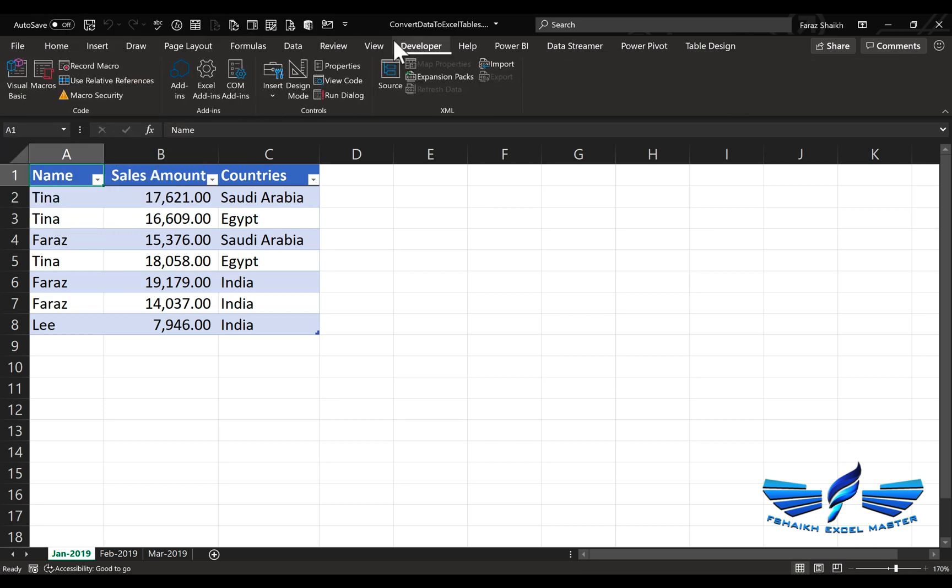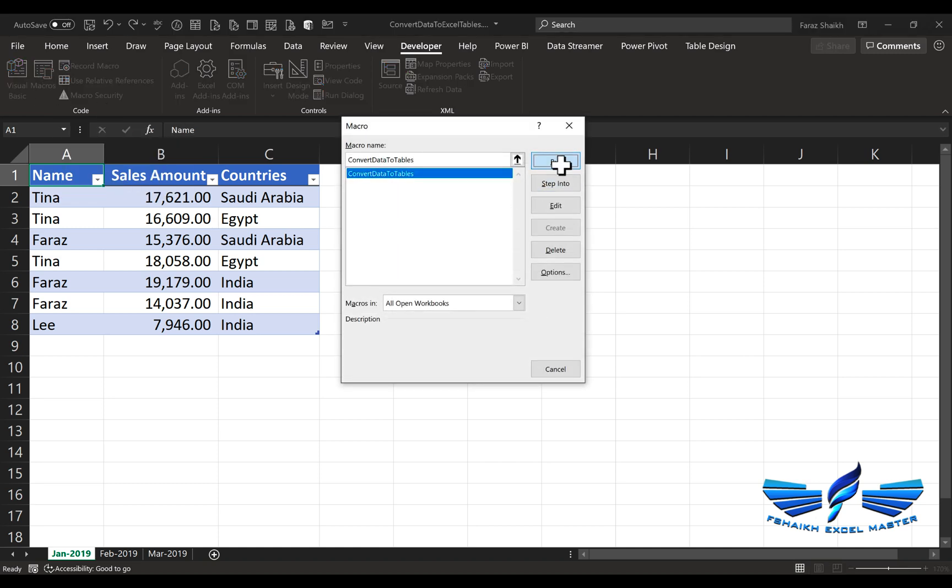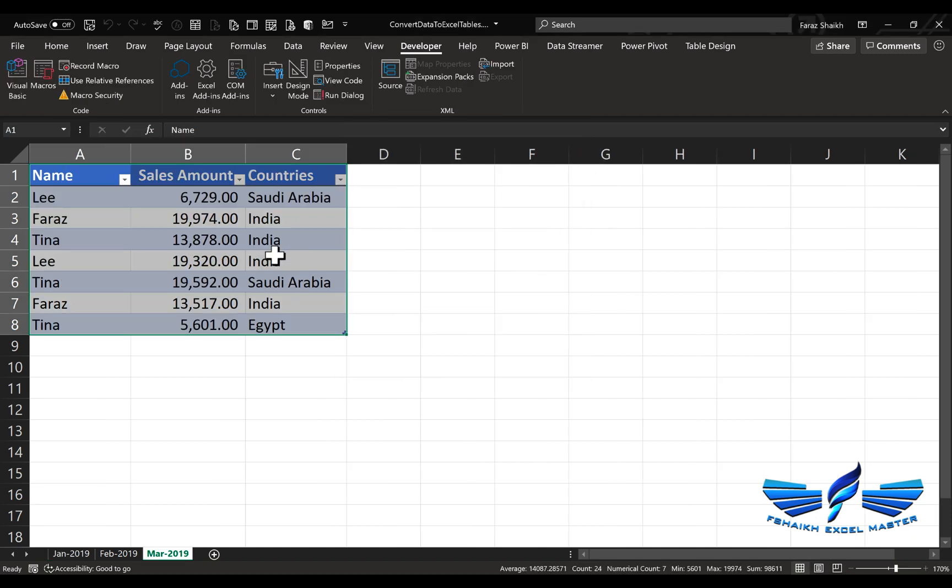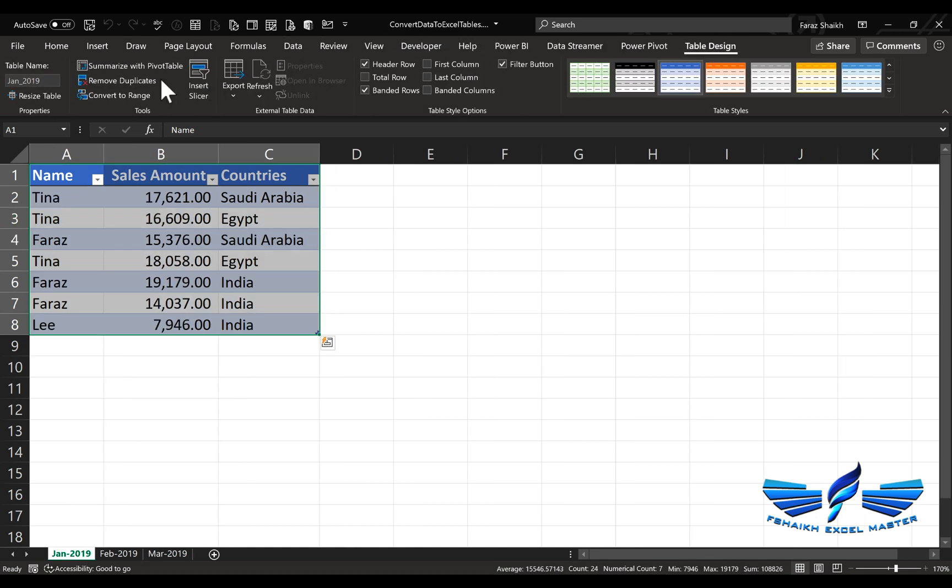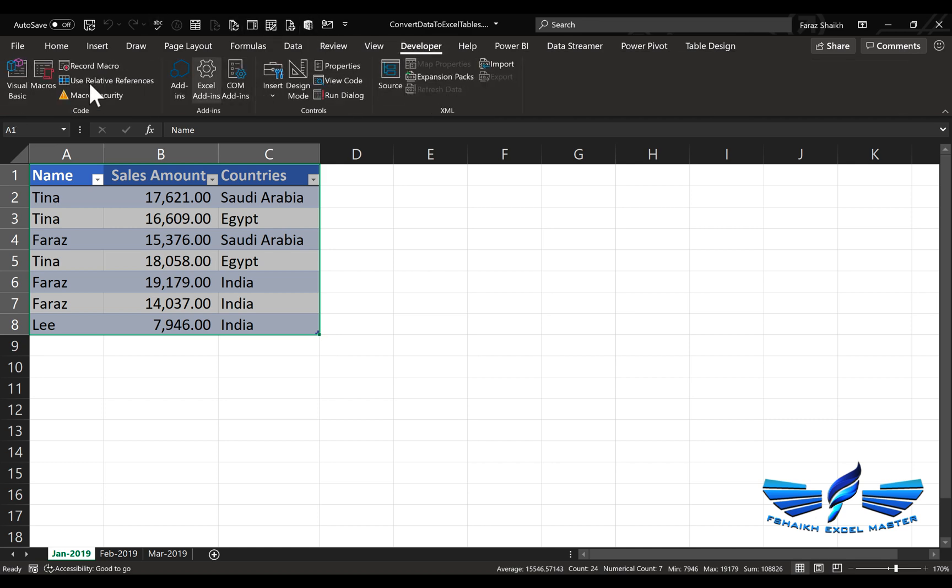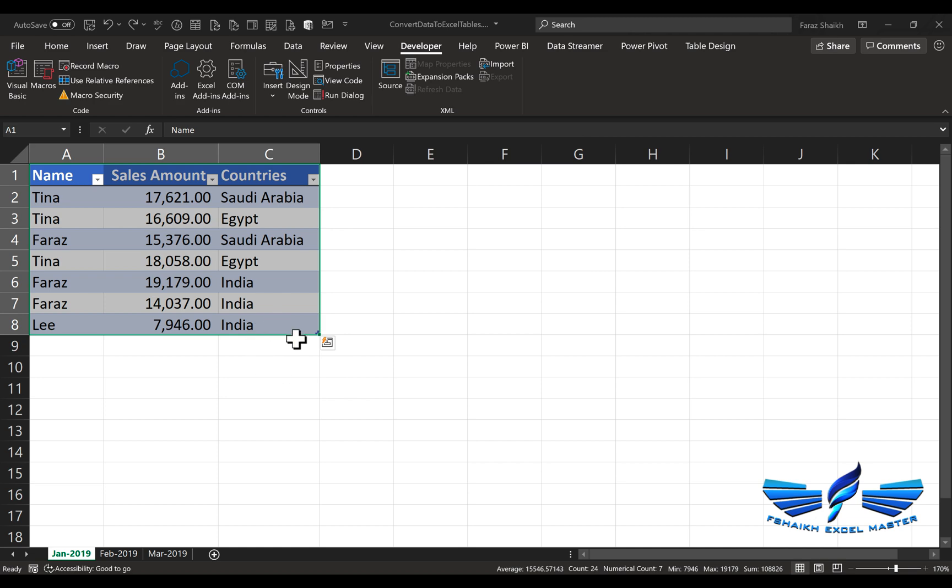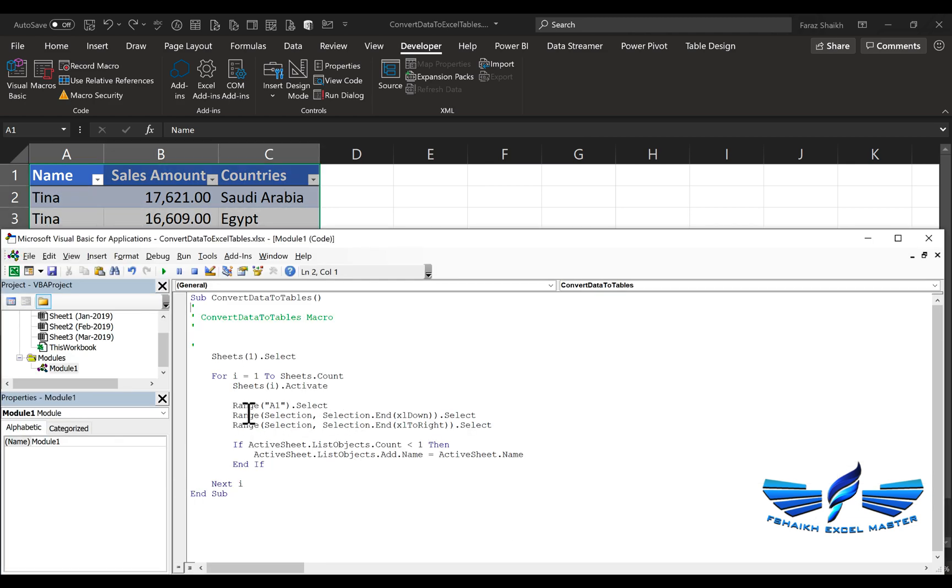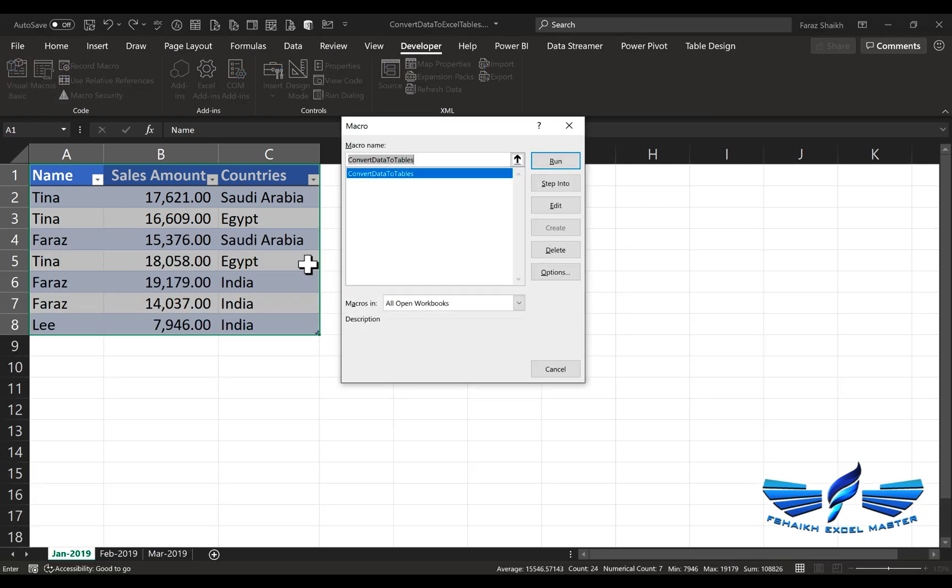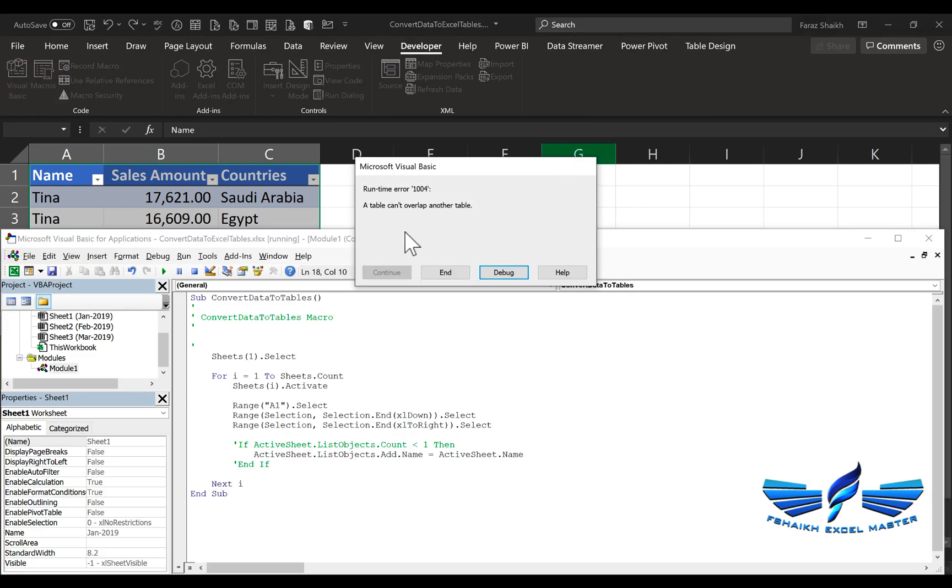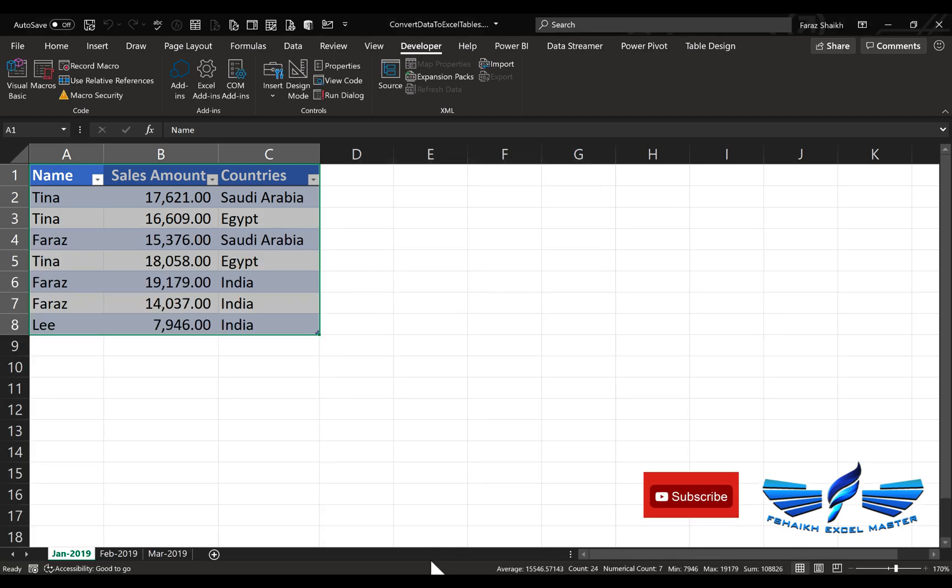Let me show you one more thing. If I run this code again—Macro, Run—it shouldn't throw me an error because the tables are already there. In case that validation step which I showed you was not there, let's open it. This validation step—if this is not there, then it will throw an error. Let me show you. Macro, Run. See, it says the table cannot overlap another table. This is a very important step, so don't miss it.